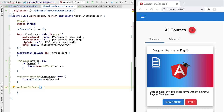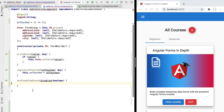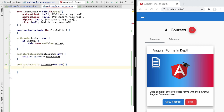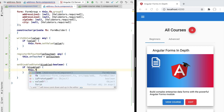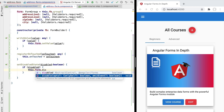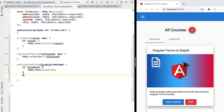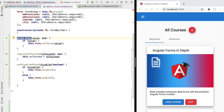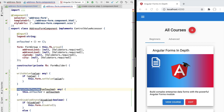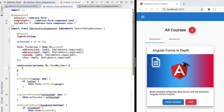Let's now continue the implementation of the ControlValueAccessor interface by implementing the set disabled state method. This method receives a boolean variable that defines whether the control should be enabled or disabled. We implement set disabled state using the principle of delegation: if we want to disable the custom component we call the form's disable API, and if we want to enable it we call form enable. Just like with write value, we are simply delegating the operation to the form.